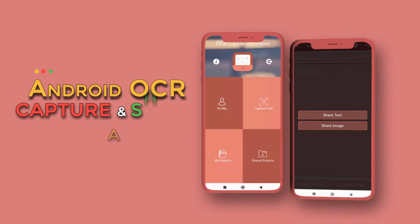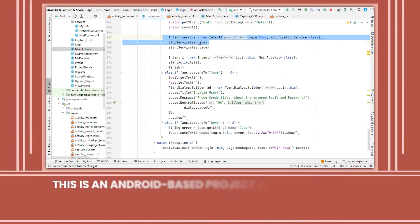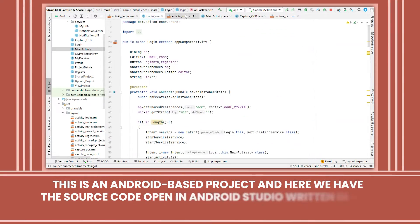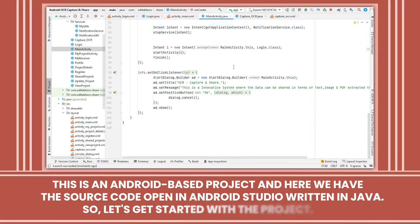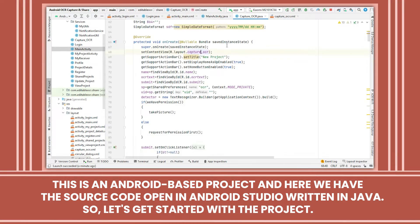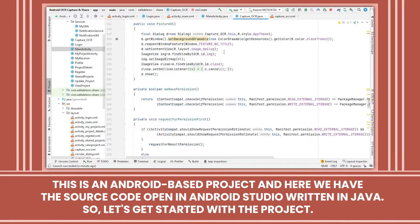This is an Android OCR capture and share app. It is an Android-based project with the source code open in Android Studio, written in Java. Let's get started with the project.